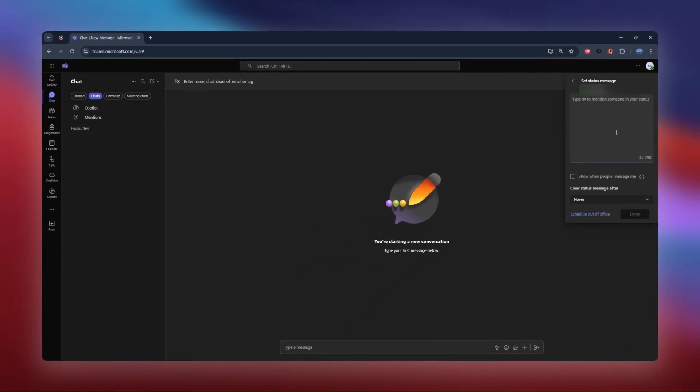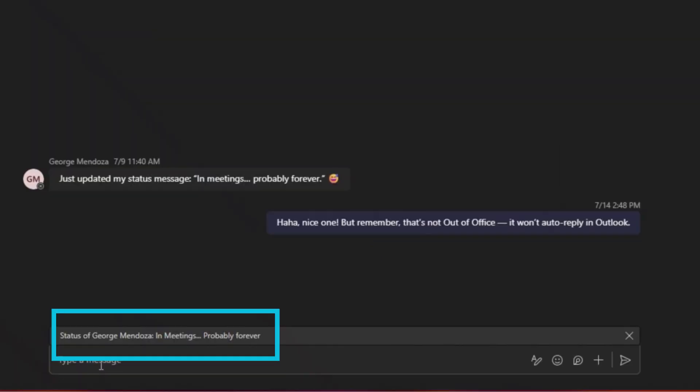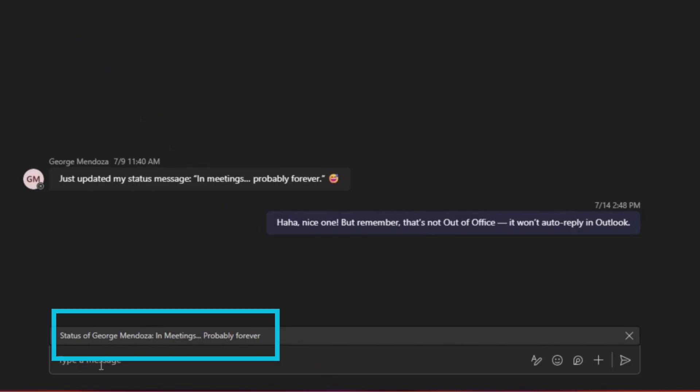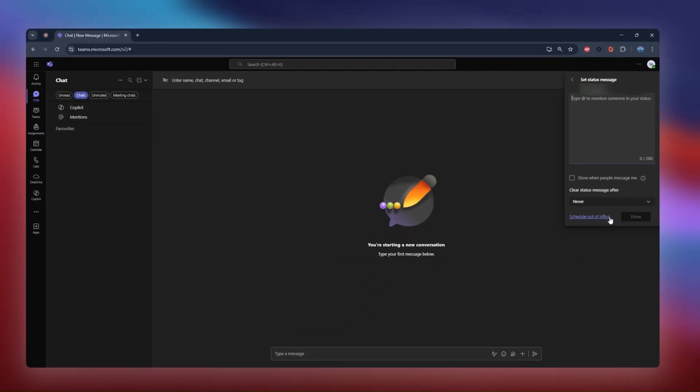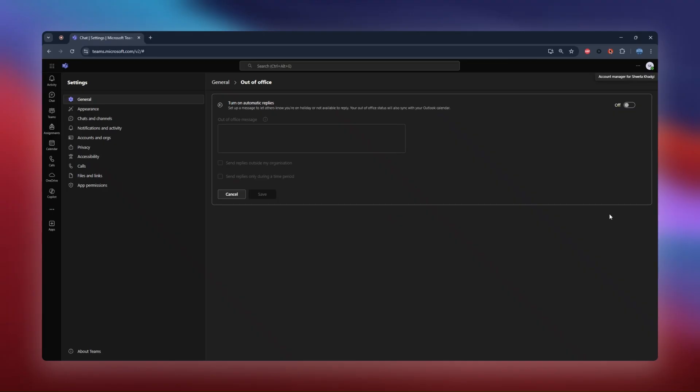Now, a status message is great for short, quick updates like in a meeting until 3 p.m., just like this. But for a true out-of-office, you want to select set out-of-office scheduling.